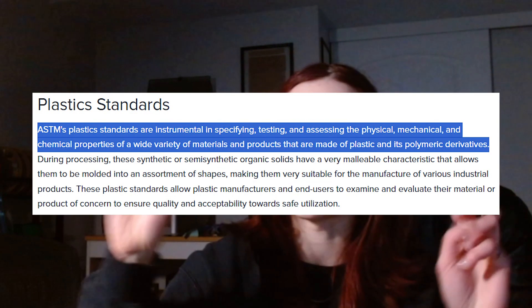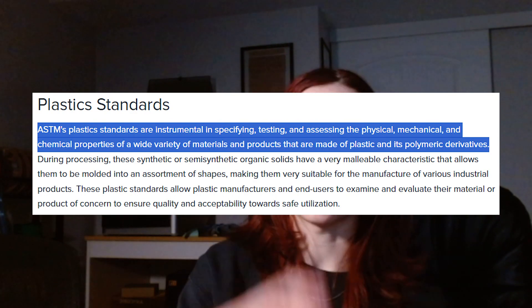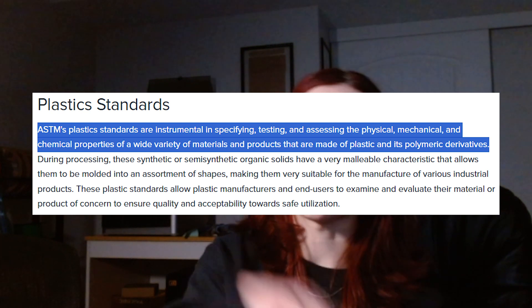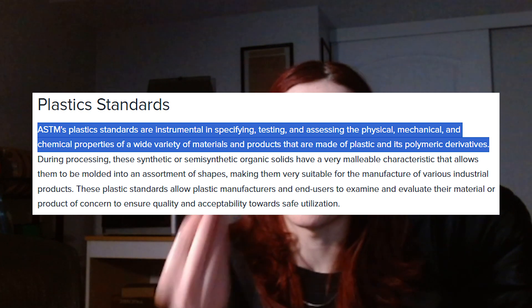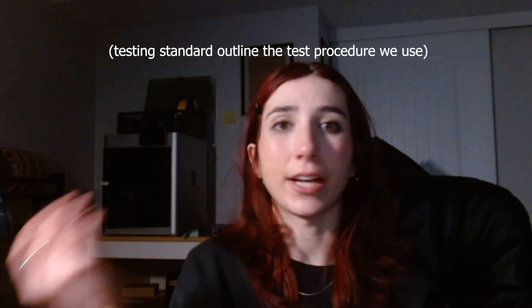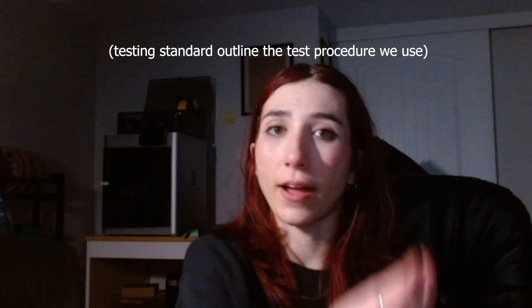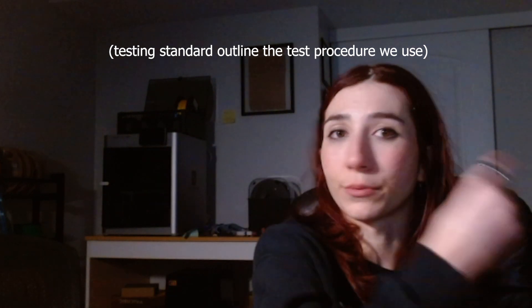For each one of these types of tests, there is a standard that's followed based on the material that basically identifies the shape and dimensions that we use for a test sample, the kind of rates we apply, and how we define the results.